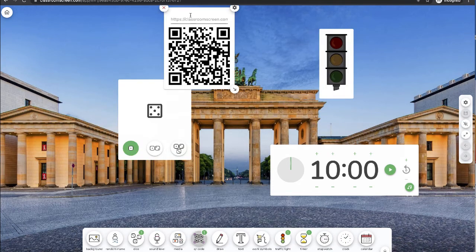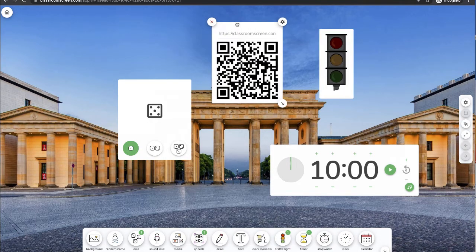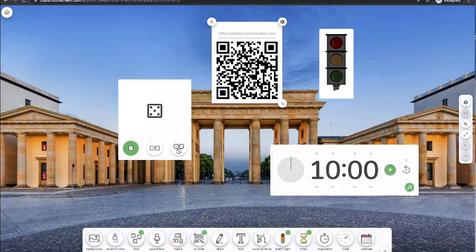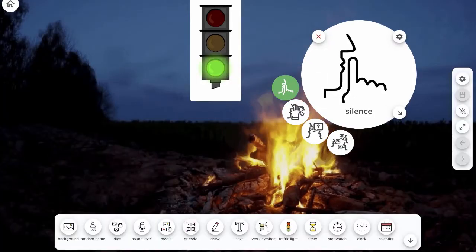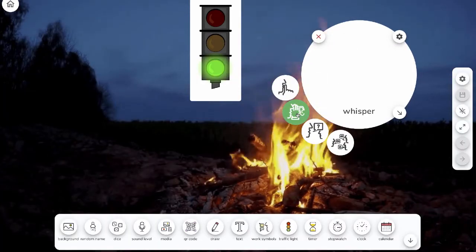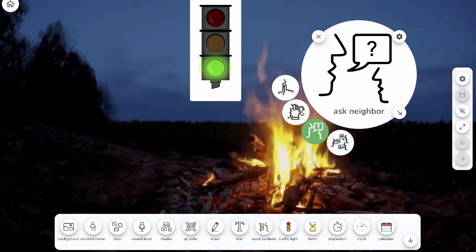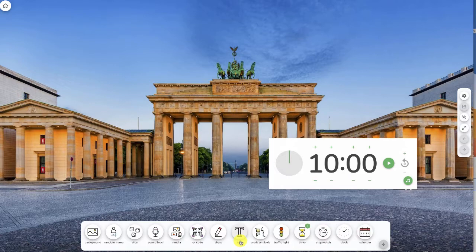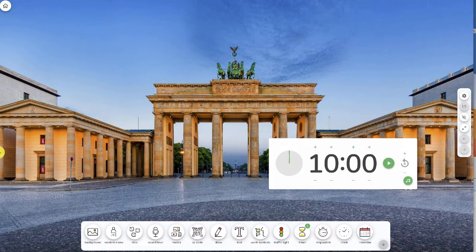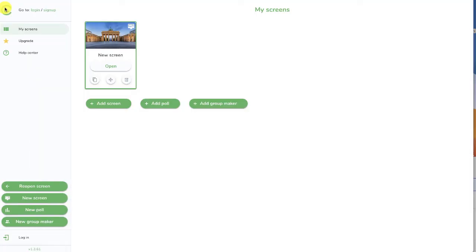The free plan allows you to save up to 13 widgets at once. This is the main part of Classroom Screen, but you can also access two other great features by clicking the Home button.